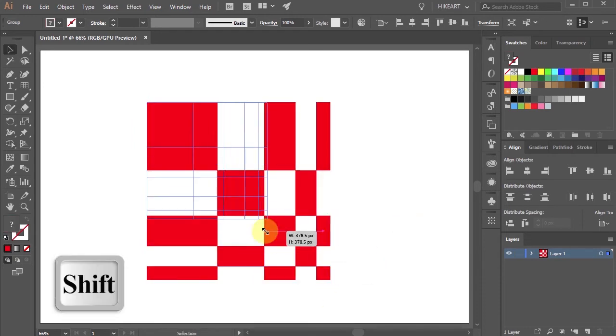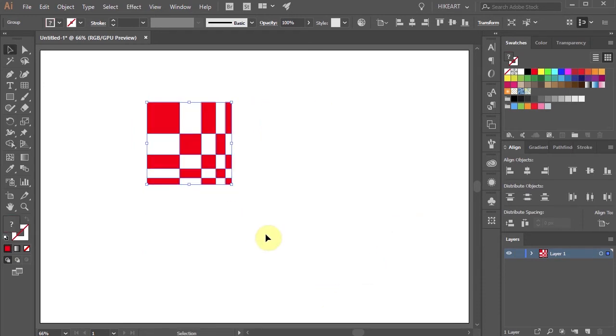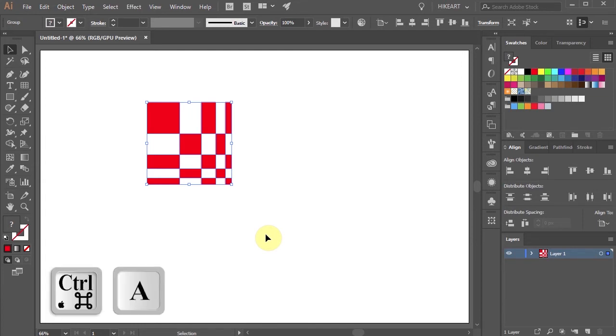Let's resize it. Next we'll make 3 extra copies. First select everything.